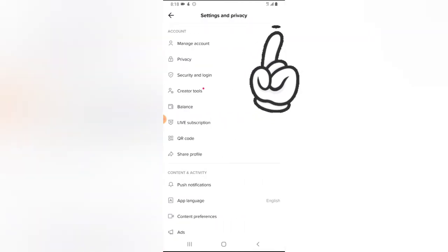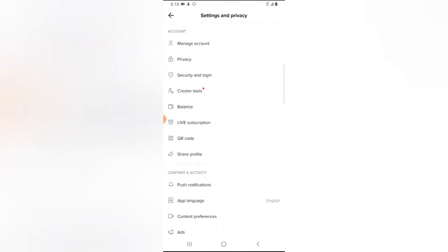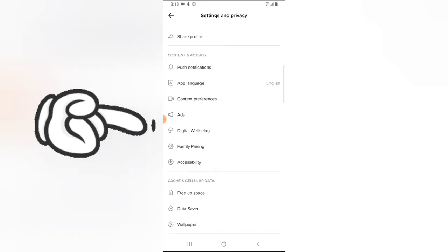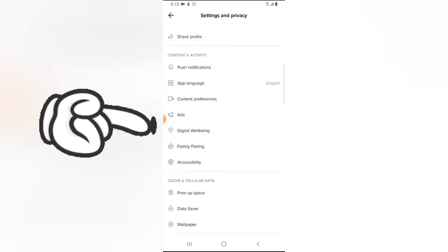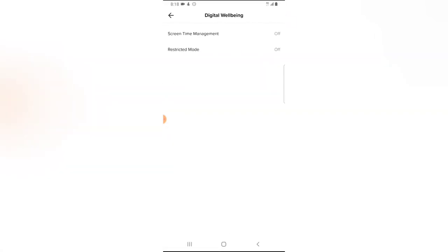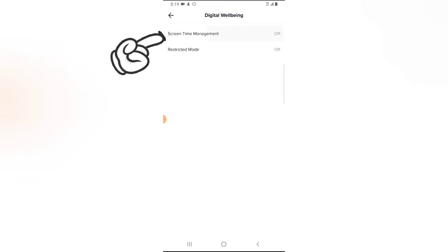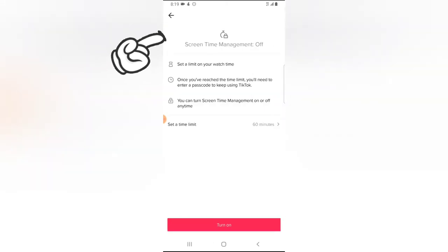Then scroll over to Digital Well-being and click on that. Now you're going to notice where it says Screen Time Management. Click on that and you're going to notice it has more information that says set a limit on your watch time.